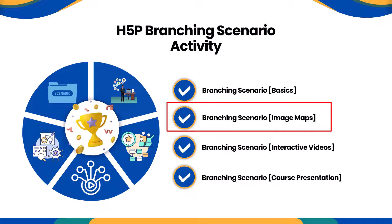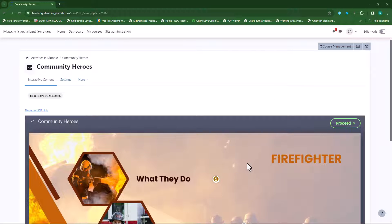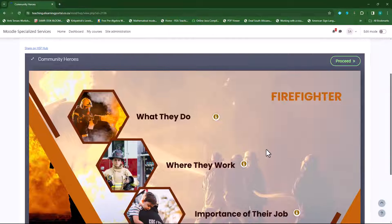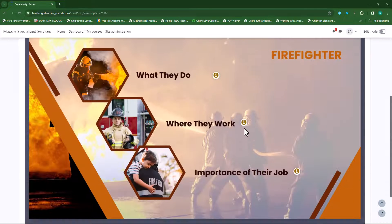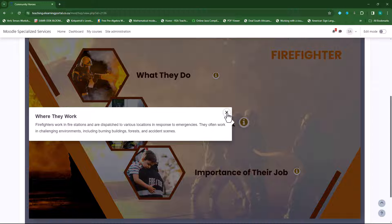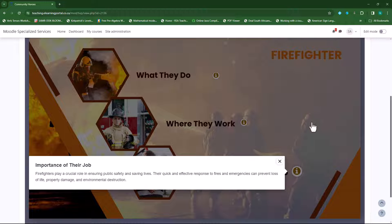Hi everyone, welcome to the second part of our H5P Branching Scenario Activity Series. In this video I will show you how to create an image map within our branching scenario, providing more information for students within an image map. If you haven't watched the first part, please go back and watch it before watching this second part.